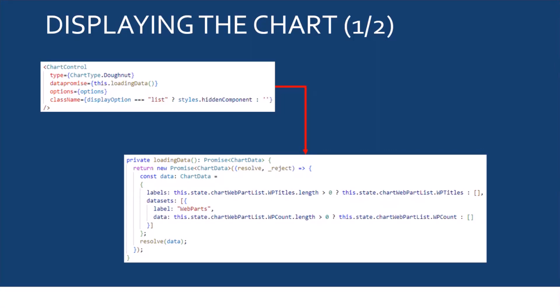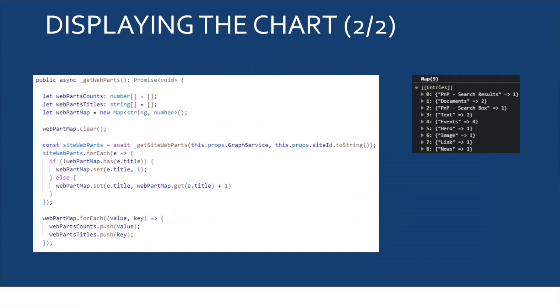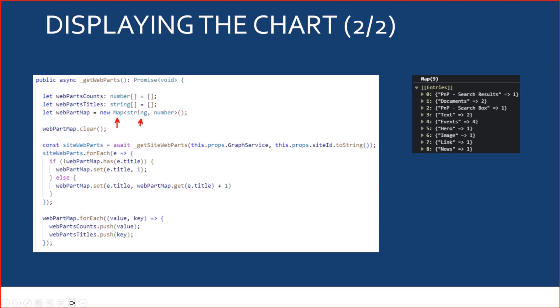So, to do that, here, I've used a map data model to have for each webpart title, which are my strings, a dedicated number, which represents the number of webparts I have on the SharePoint site. For example, here, I have two text webparts on my site.